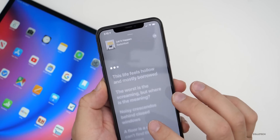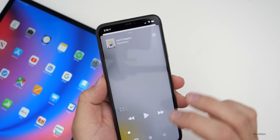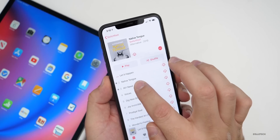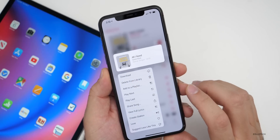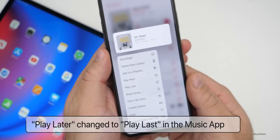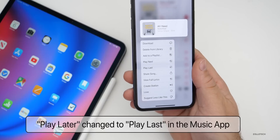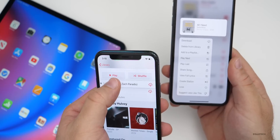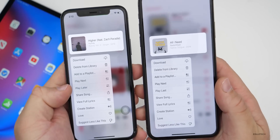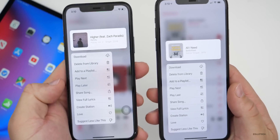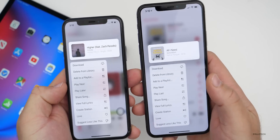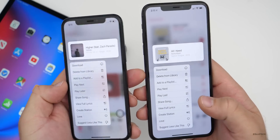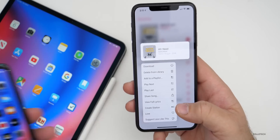Something else they've changed: if you want to play a song next or later, press and hold on it. Previously it would say 'Play Later' — on iOS 13.3.1 on the left you can see it says 'Play Later,' while on iOS 13.4 on the right it now says 'Play Last.' It's just a slight change but it's something they've updated.